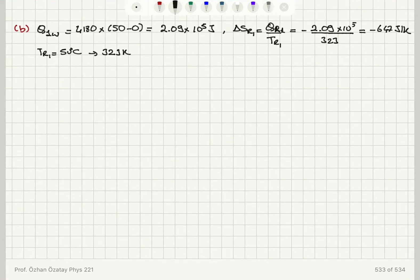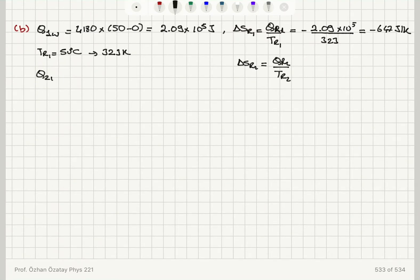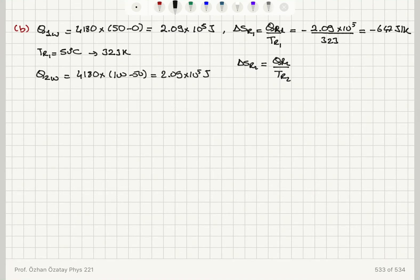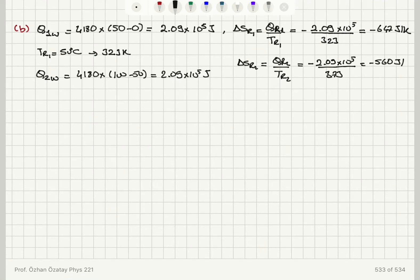The entropy change of the second reservoir is QR2 divided by TR2. In the second step, the heat absorbed by the water is 4180 times 100 minus 50, again 2.09 times 10 to the 5 joules. Therefore the heat absorbed by the reservoir is minus 2.09 times 10 to the 5 joules at a constant temperature of 373 Kelvin, giving minus 560 joules per Kelvin.